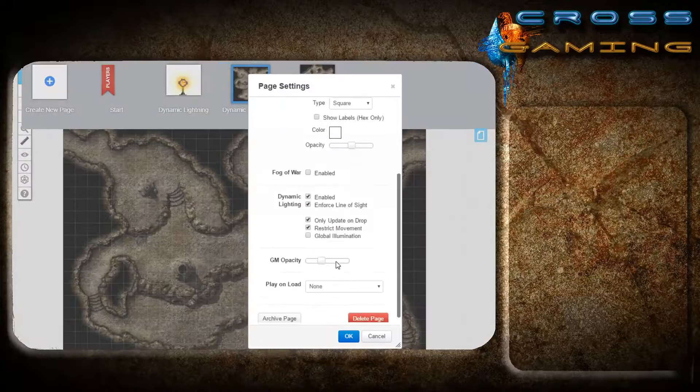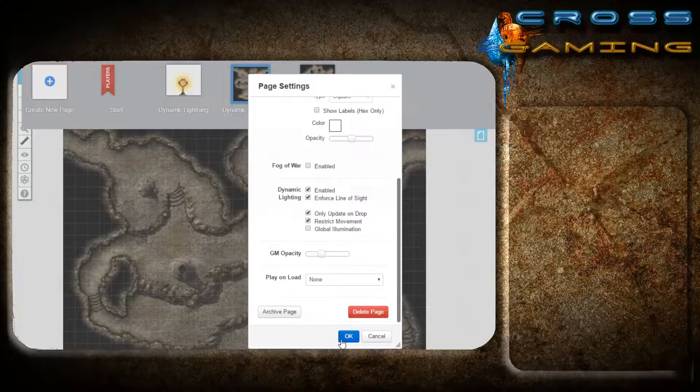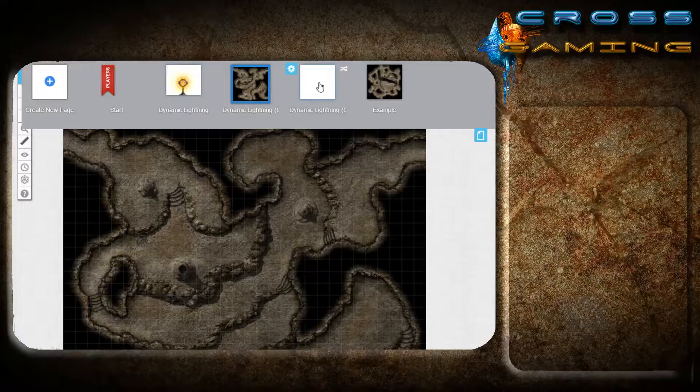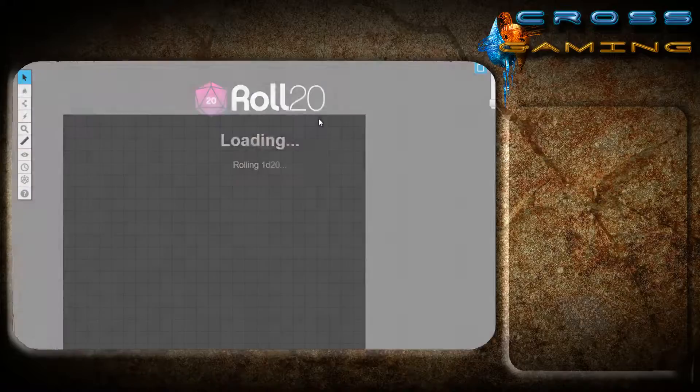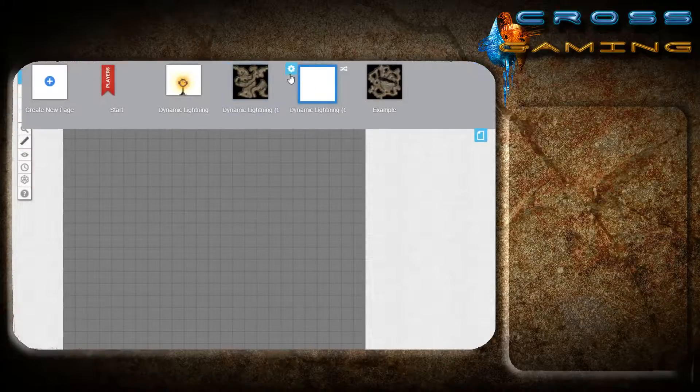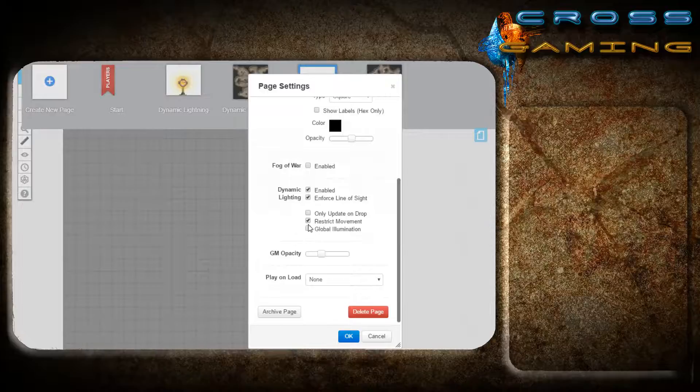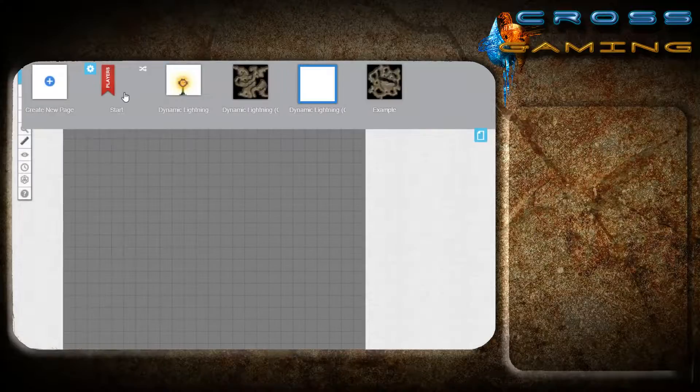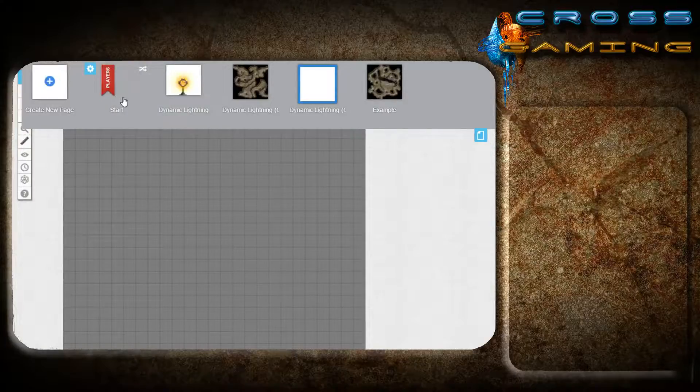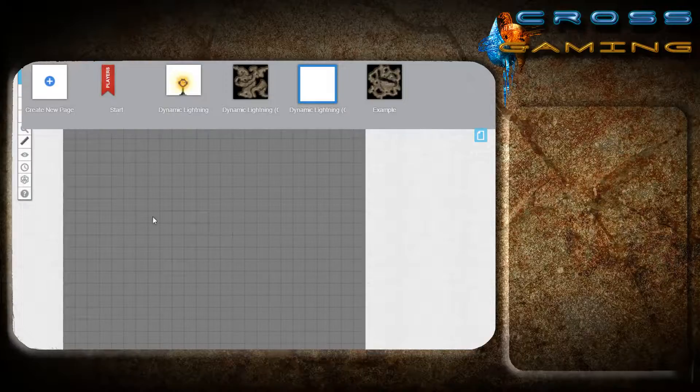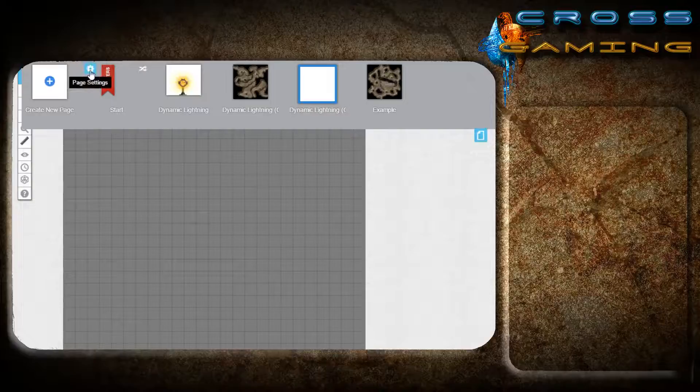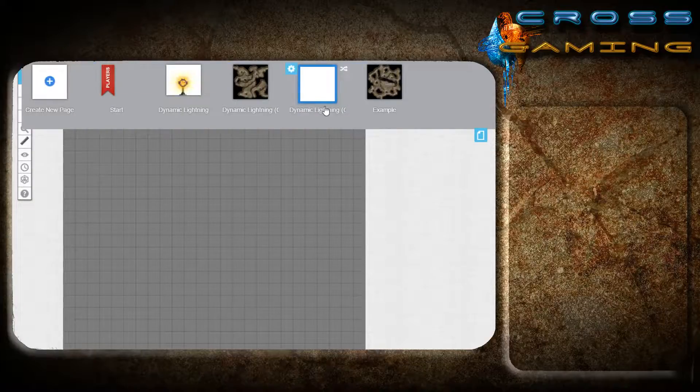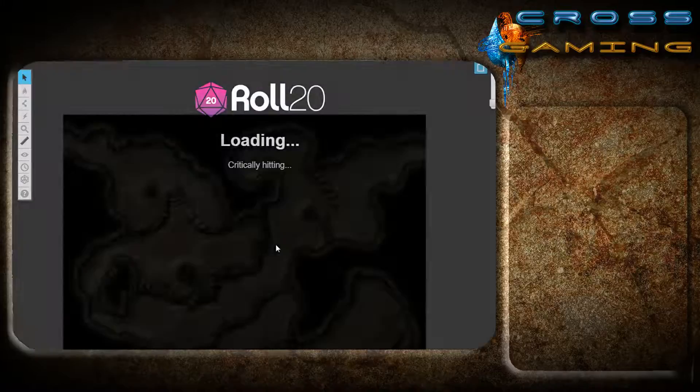Now, remember you have to enable your dynamic lighting. Now, if you duplicate this page and go to it, your dynamic lighting settings will transfer over. So the best thing to do is to create a page that already has it set up the way that you want it with the grid color and the grid background and the dynamic lighting settings. And use that as a template to duplicate into creating your other pages.